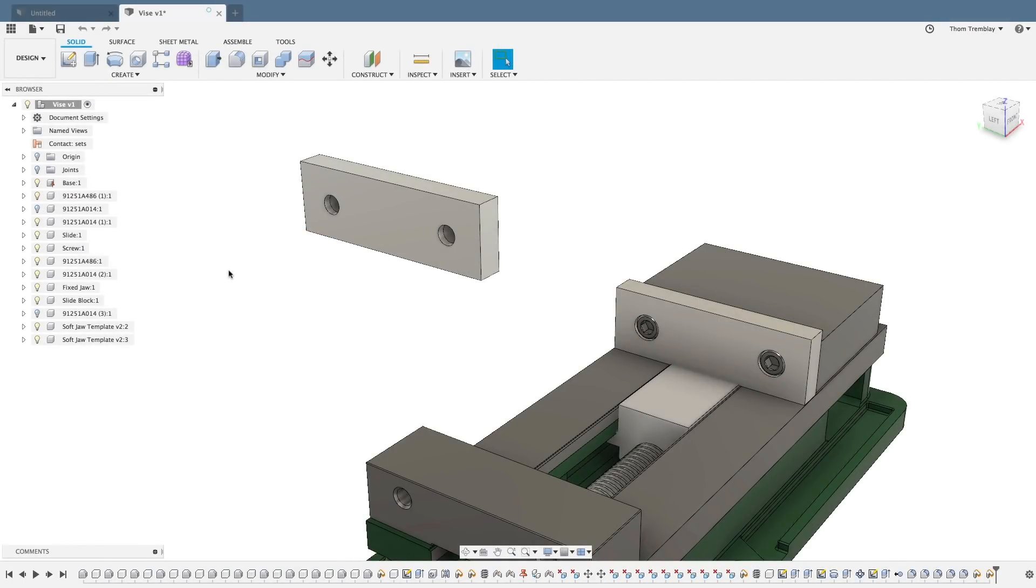For this lesson, use the Create New Design from File tool to open the VICE Fusion Archive file, then save the design to your working project.